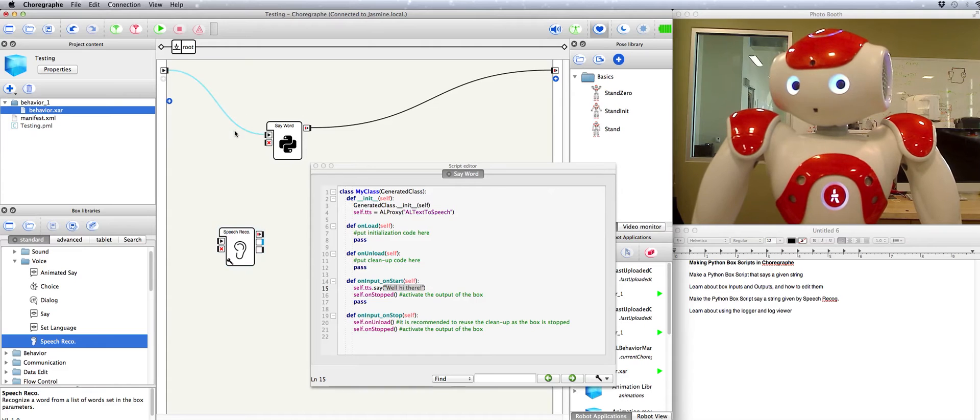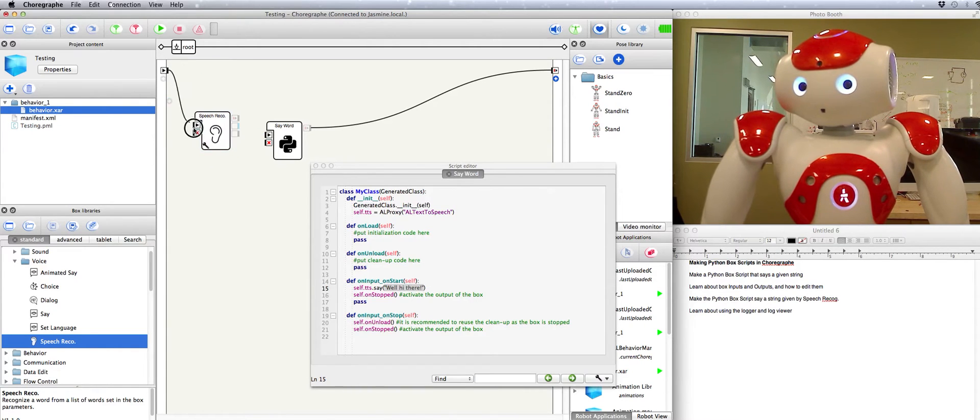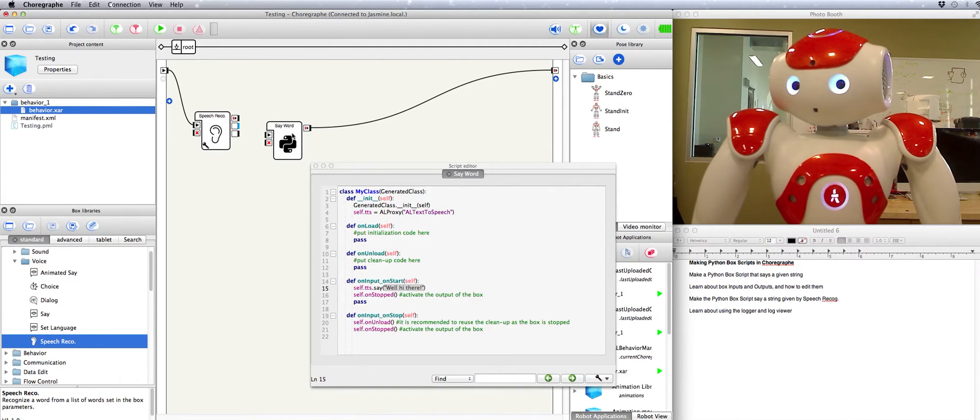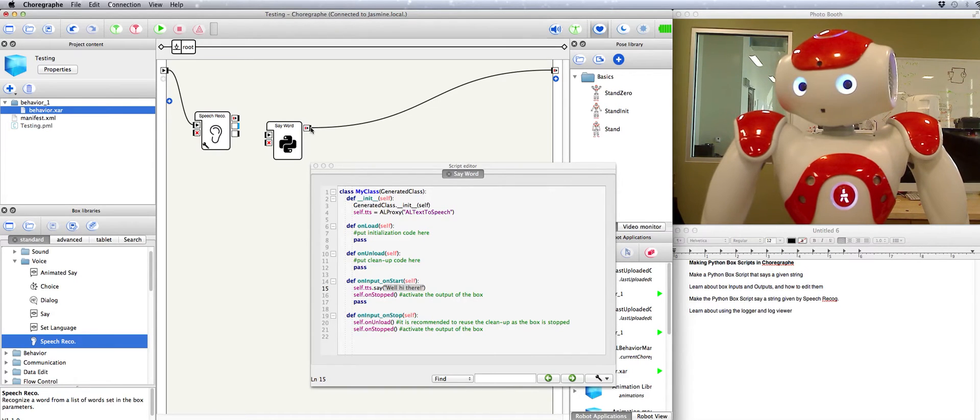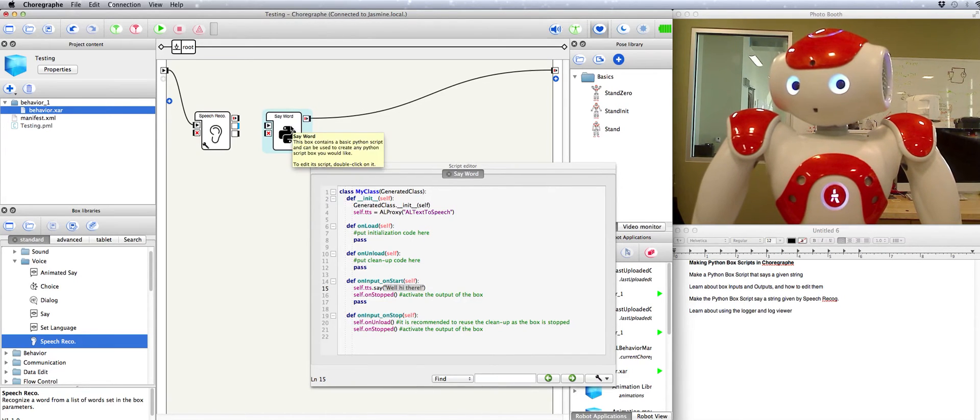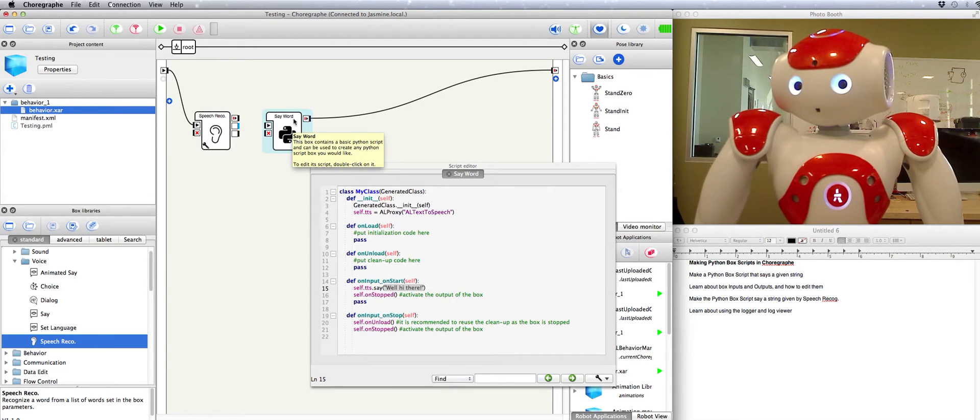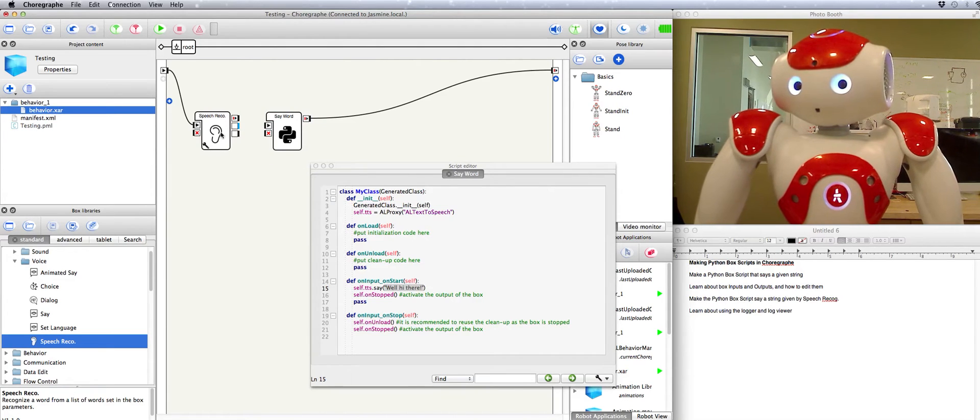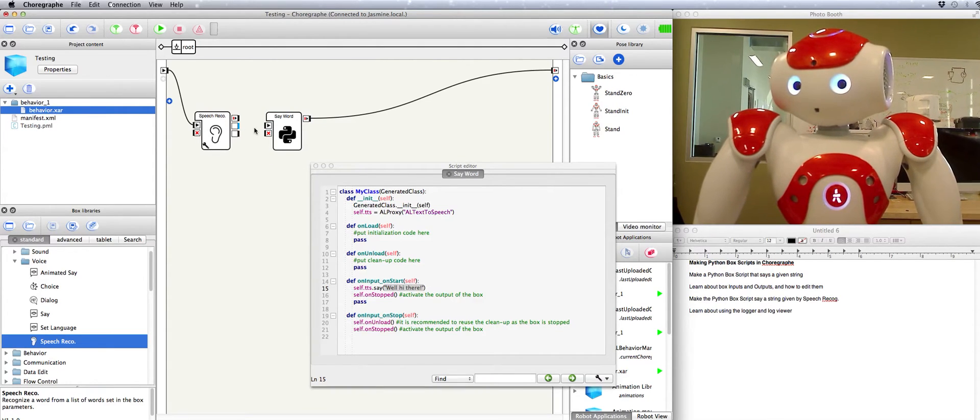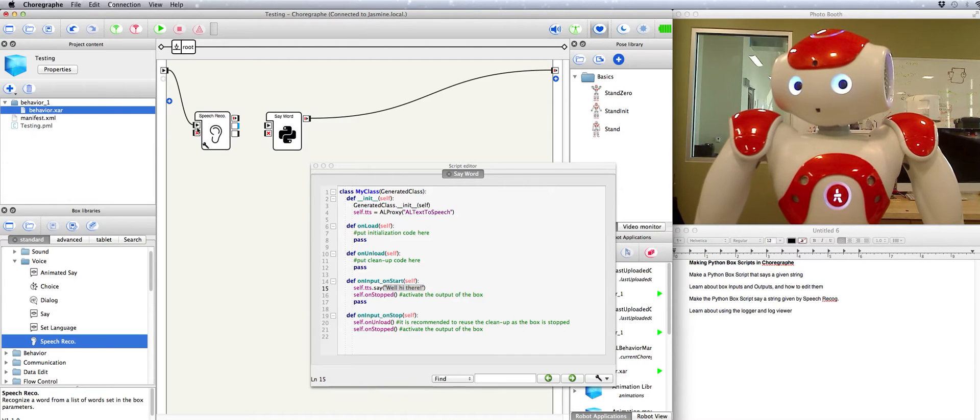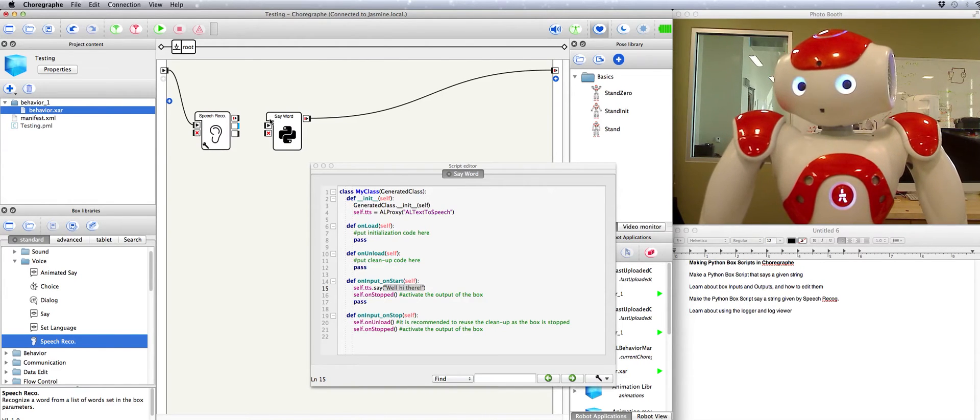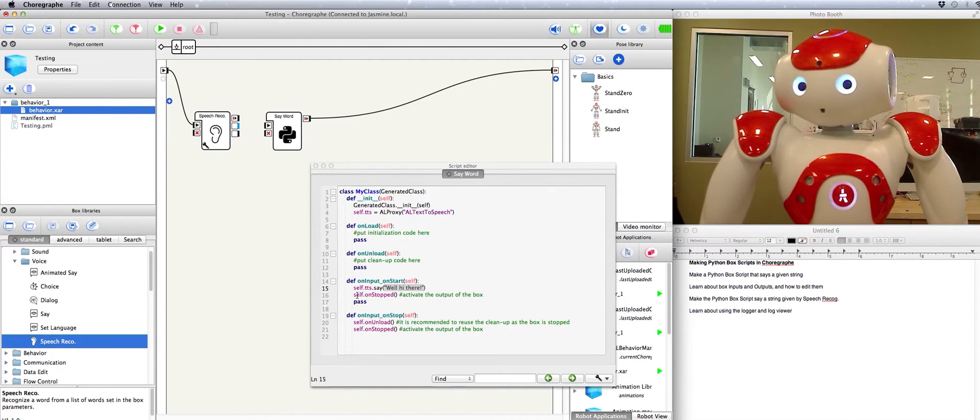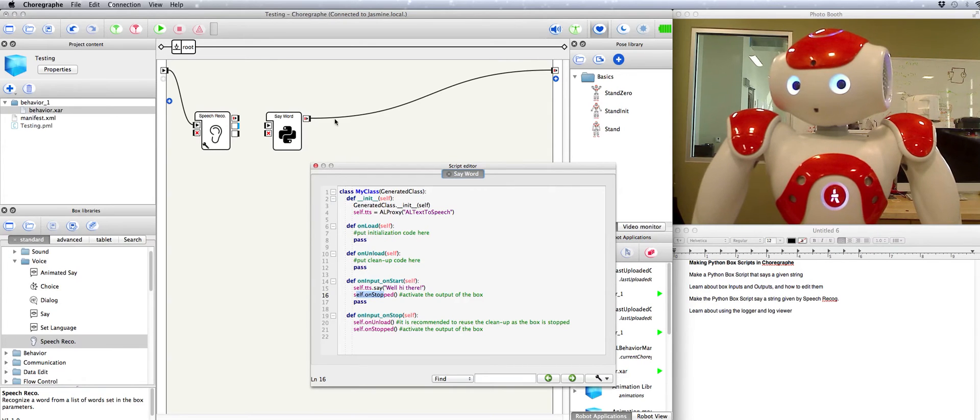So what we're going to do is connect this box to global start. We'll say a word to the robot. Have speech recognition pass that word over here and then the robot will speak the word back to us before stopping. Now you may have noticed this little output here is blue while all of the other tabs are black. You need to know a little bit about inputs and outputs of boxes in order to get how to connect these up. These represent the boxes inputs and these represent outputs. The same for this box on the left are the inputs on the right are the outputs. As we saw here self on stopped activates this output.